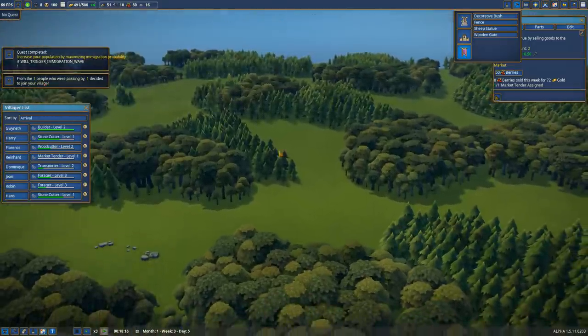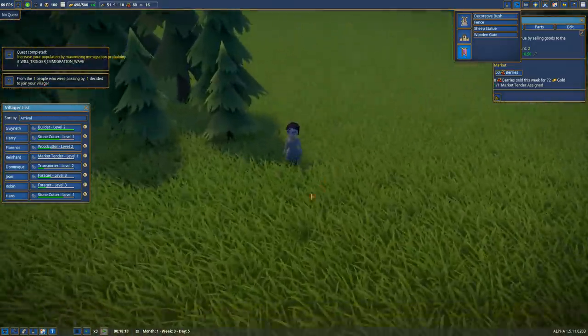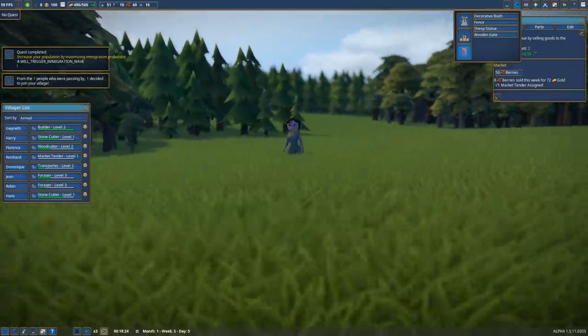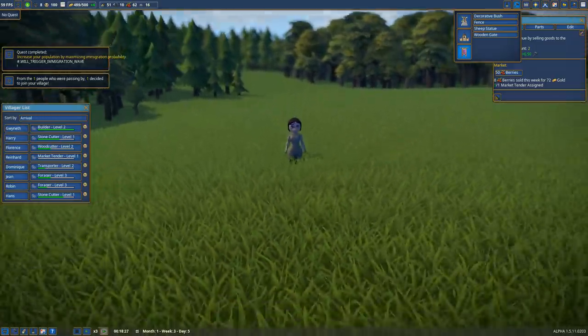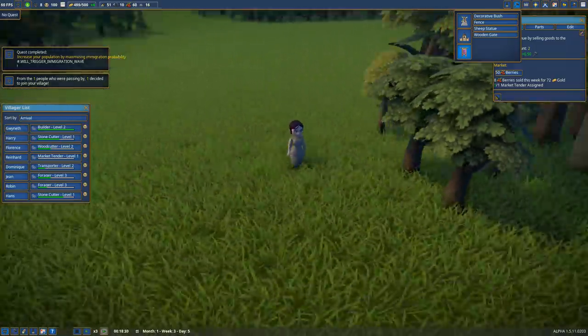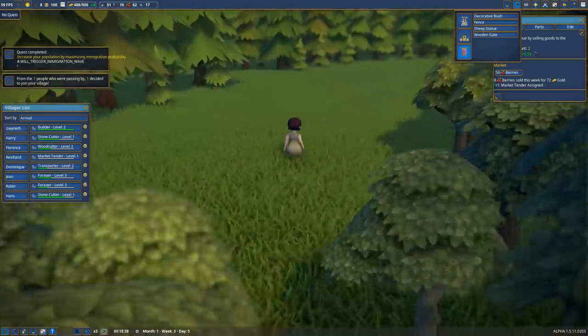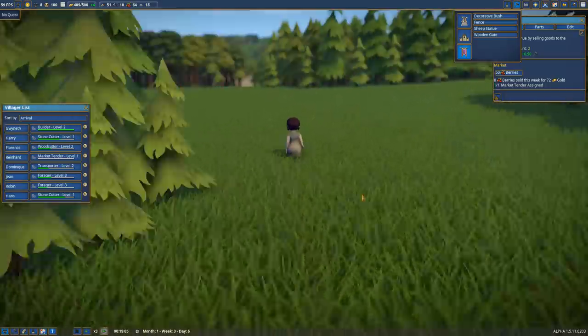One person passed by and decided to join your village, giving me someone extra to assign when they arrive. There she is all the way on the side of the map, now walking her way over here, kind of waddling. They're cutesy little villagers.